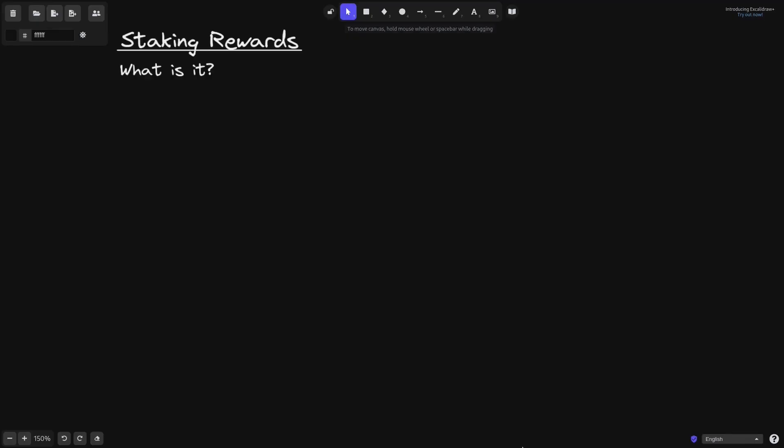So first of all what is it? The staking rewards contract is a contract where you earn rewards for staking a token.